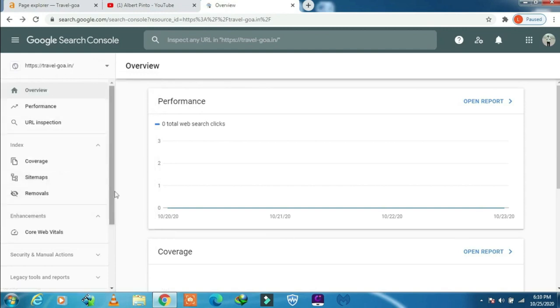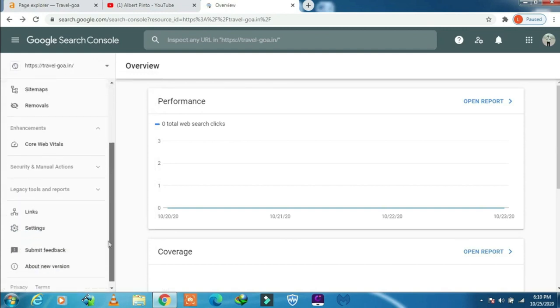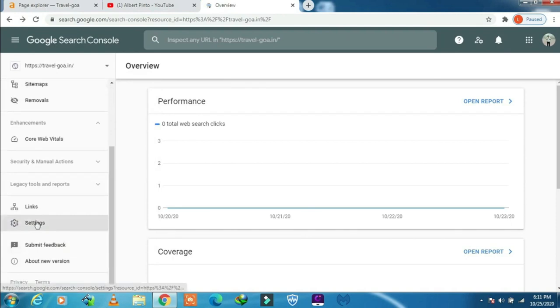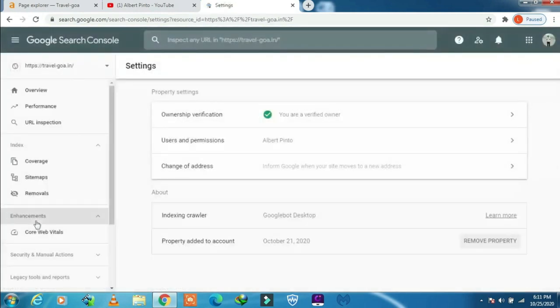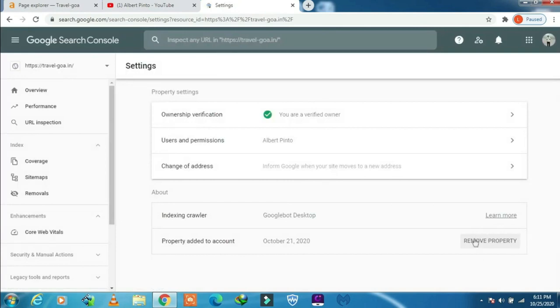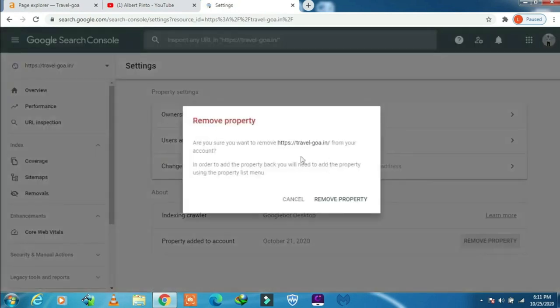The next option is to go to your settings. Click on settings, and here you have the option remove property. I will still click on remove property to show you.